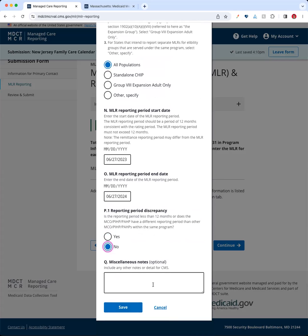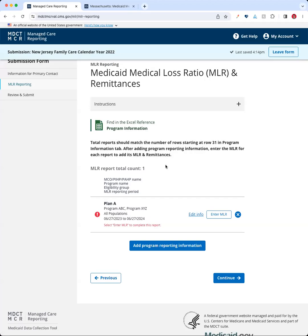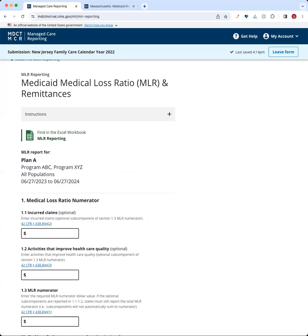The last field is a miscellaneous notes area — an opportunity to include any additional notes or details for CMS related to your submission. We don't have any additional notes, so we'll leave that blank. After hitting save, a card is created for the plan I just entered. The icon indicates there's still work to be done for completion, and there's instruction that says 'Select Enter MLR to complete this report.' So we're going to go ahead and click Enter MLR.